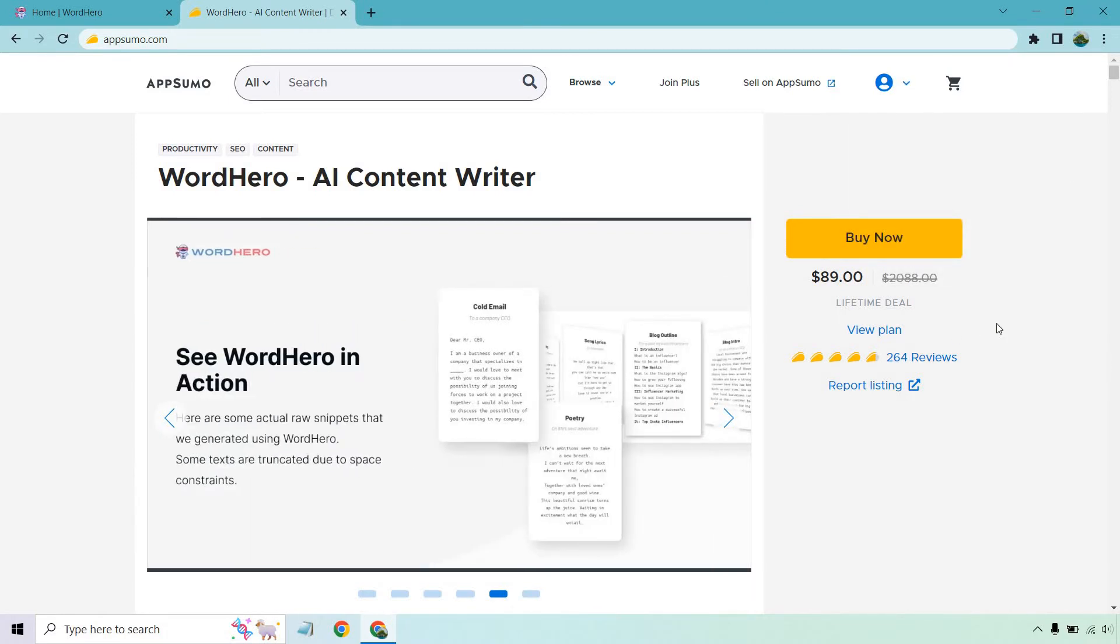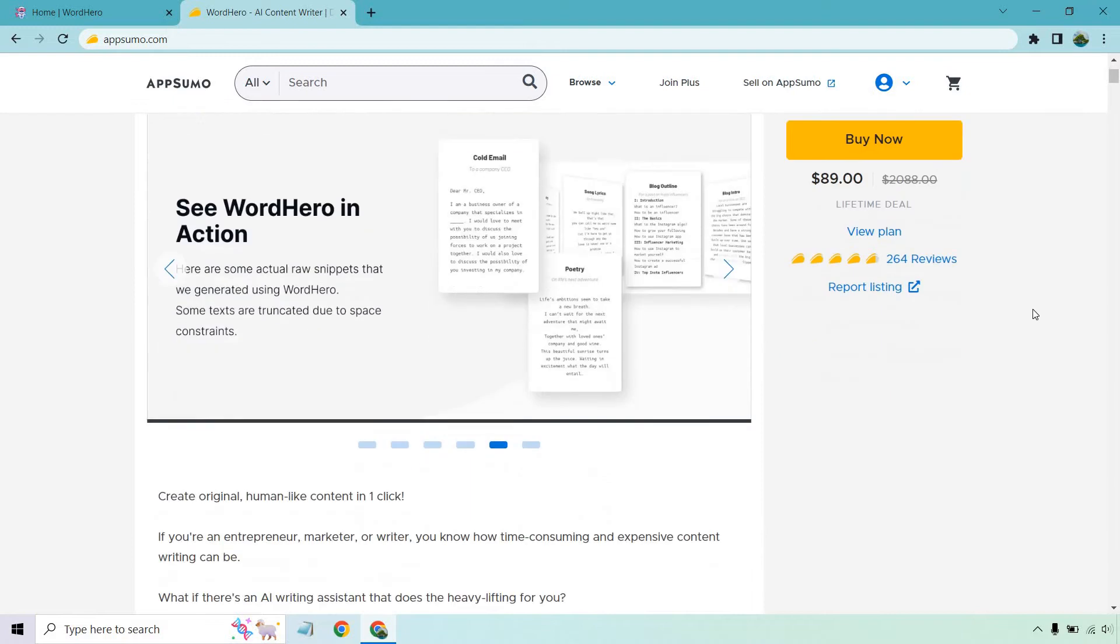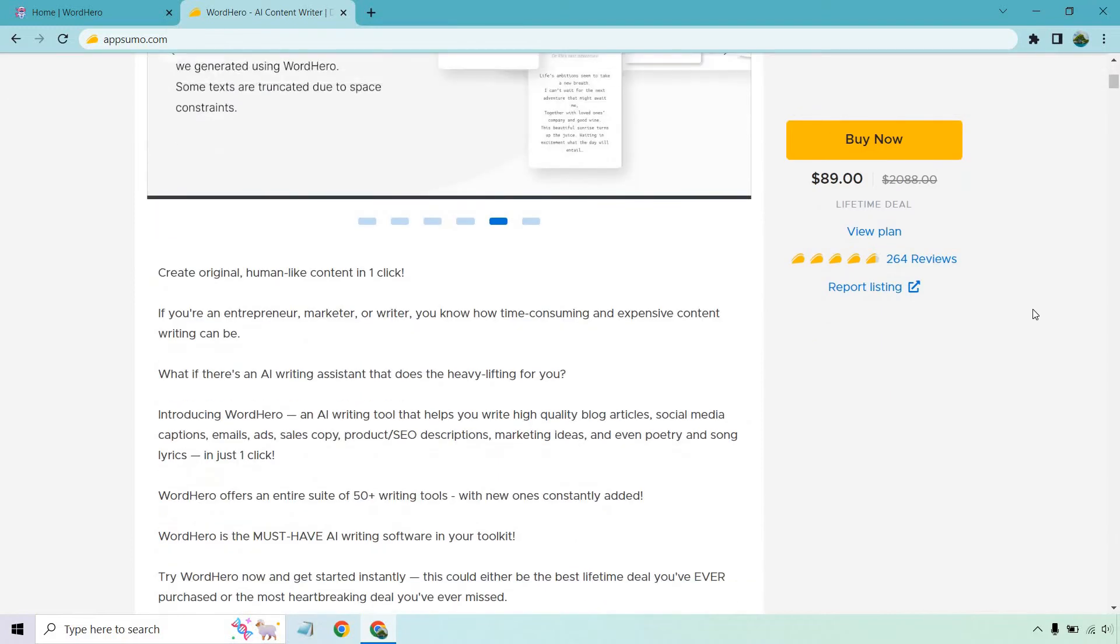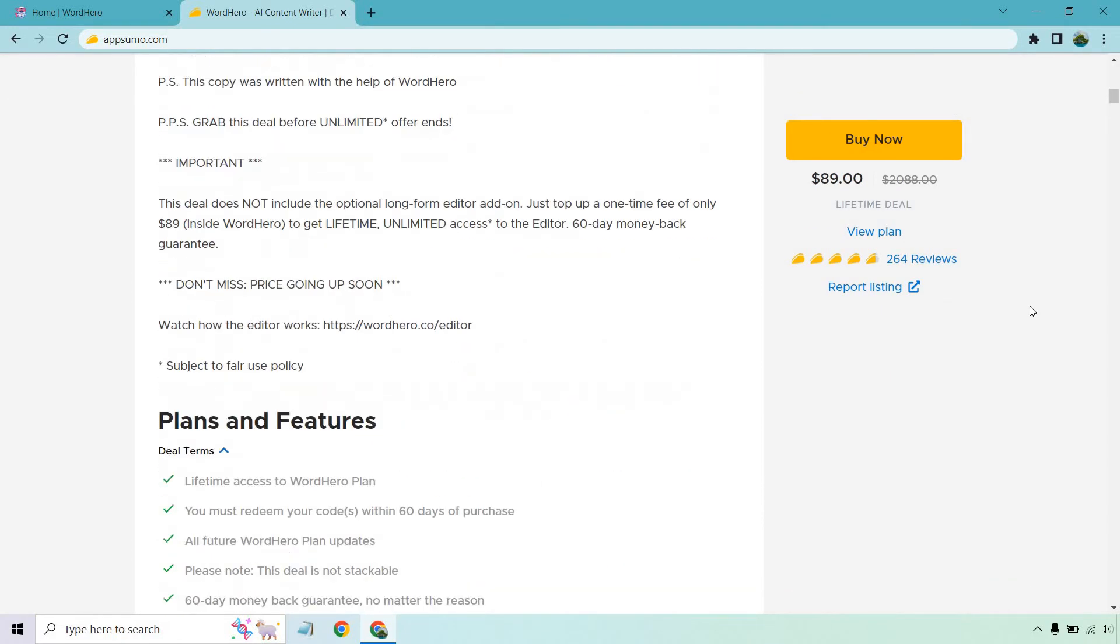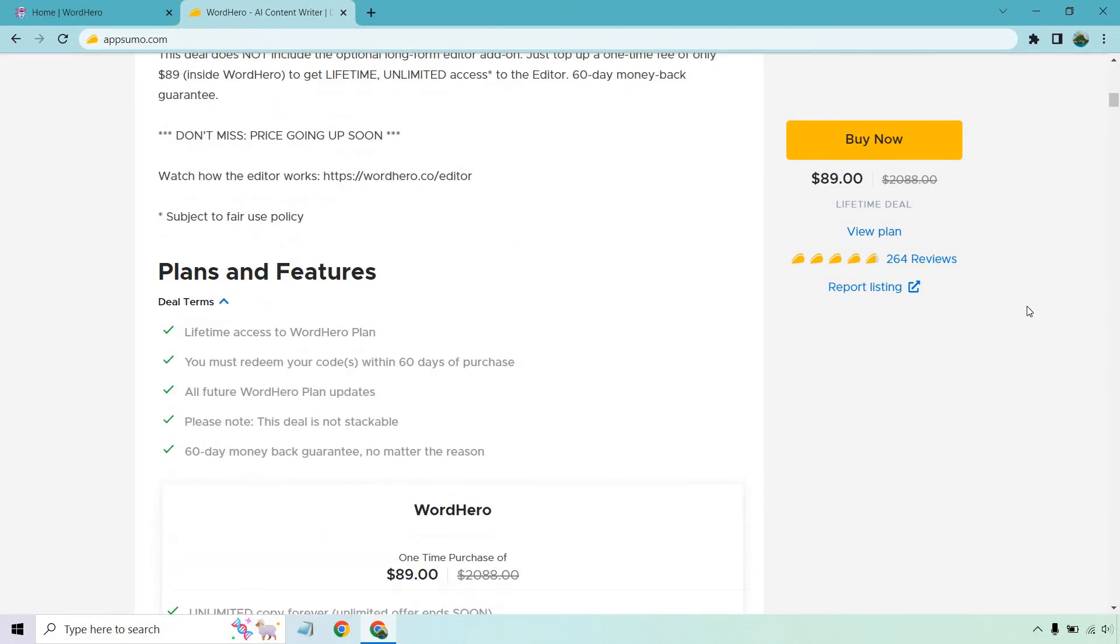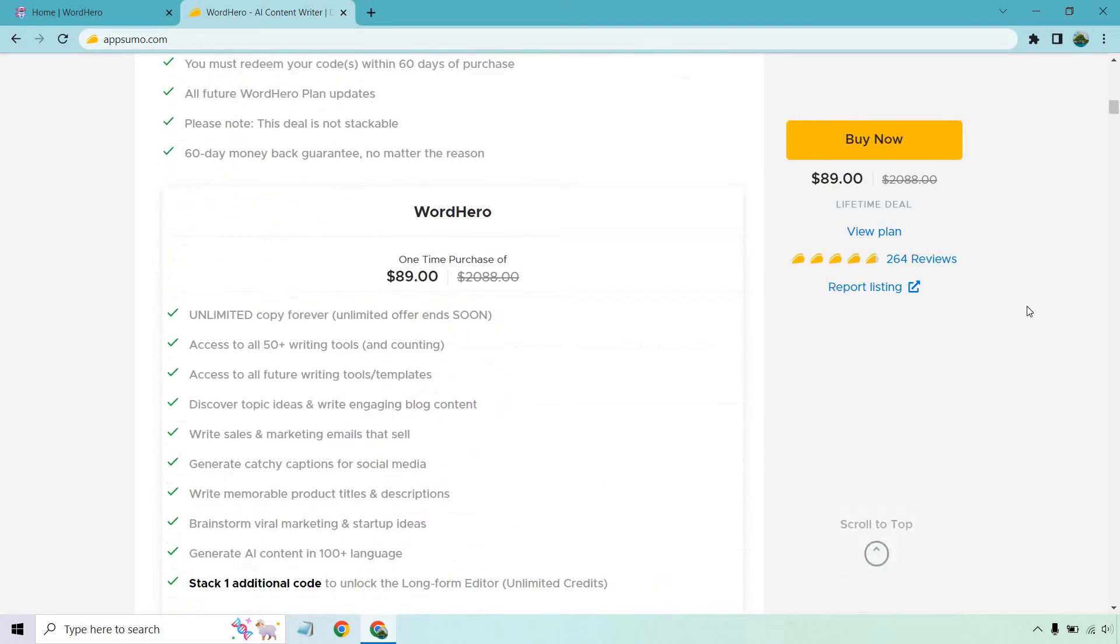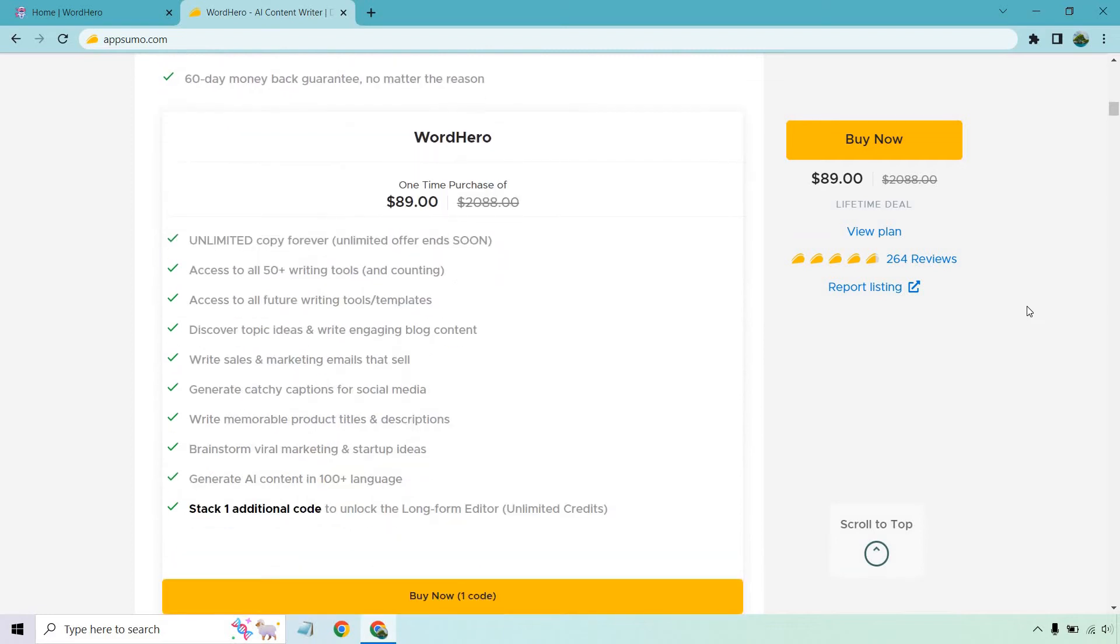So right now it's going to be $89, which is a great deal. I am going to be doing plenty of videos in terms of the demos, the reviews, actually going through it, but I want to do this first because I know this is very time sensitive.